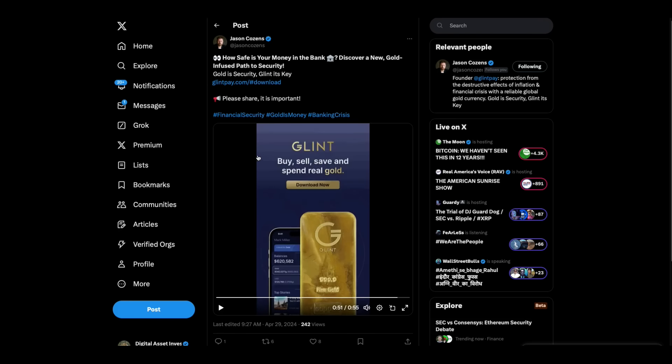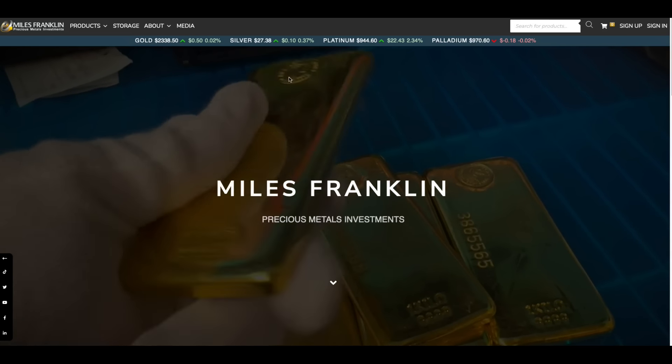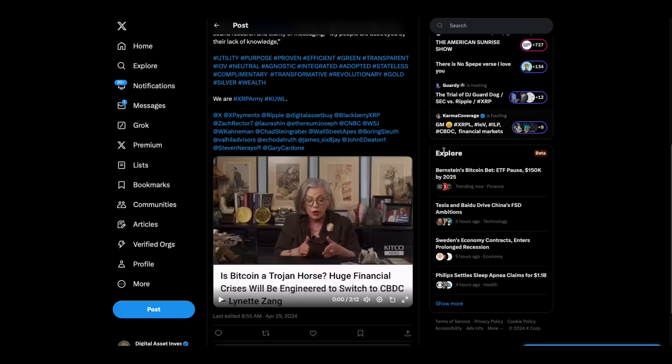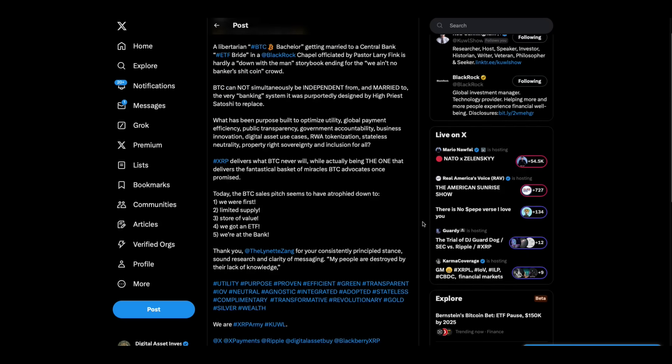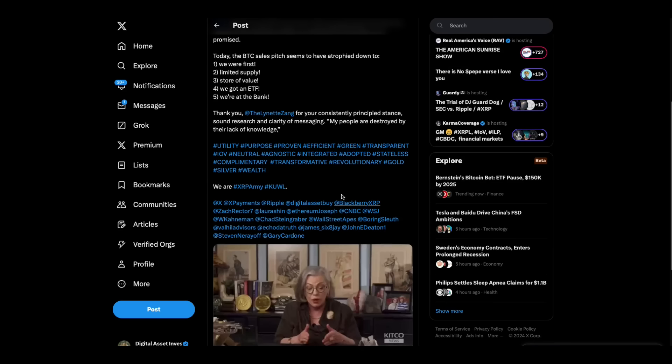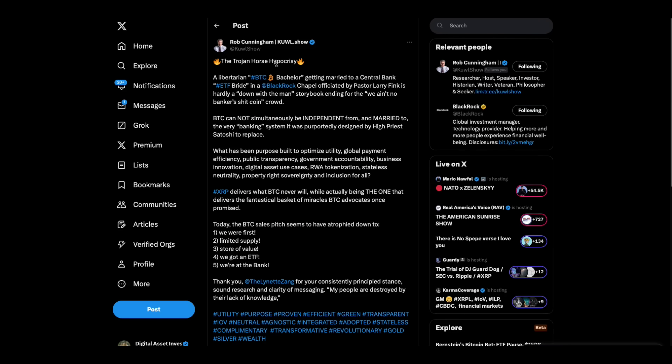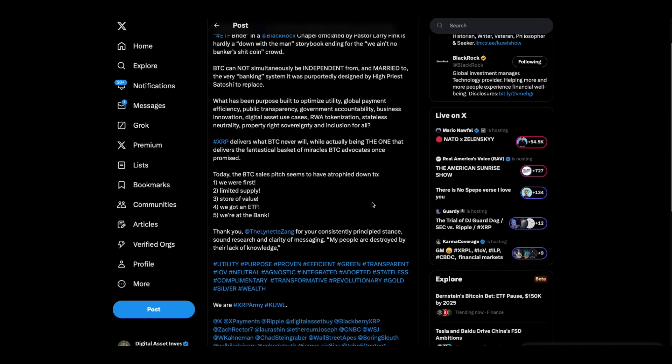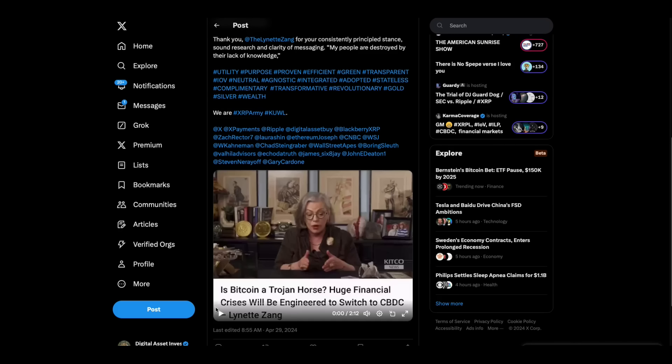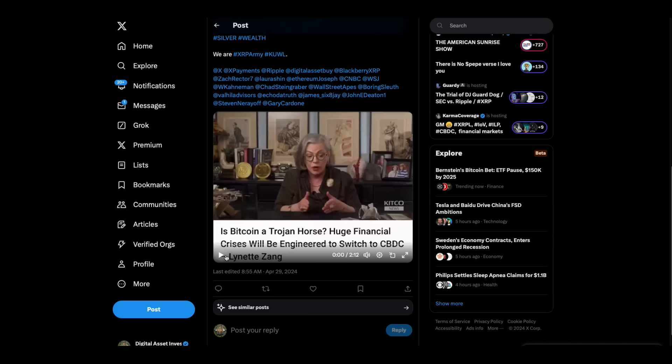And those guys, they're partnering with Miles Franklin. So that's good stuff. Little reminder from Rob Cunningham, who is also going to be at XRP Las Vegas, about the Trojan horse hypocrisy. This is one of the better clips from Lynette Zang, who is going to be on stage at XRP Las Vegas.